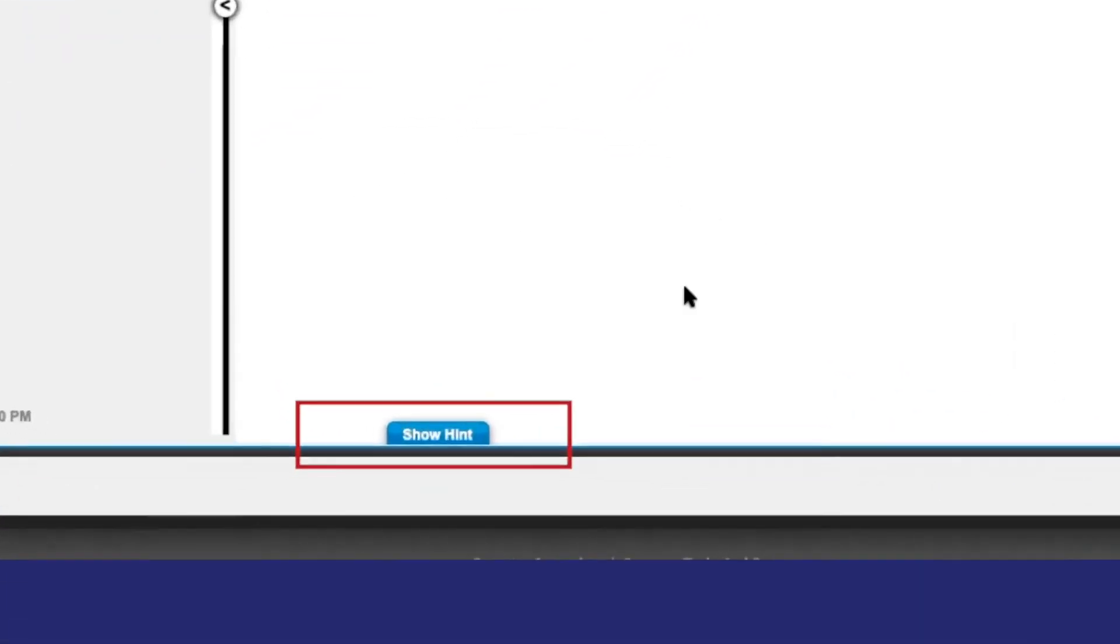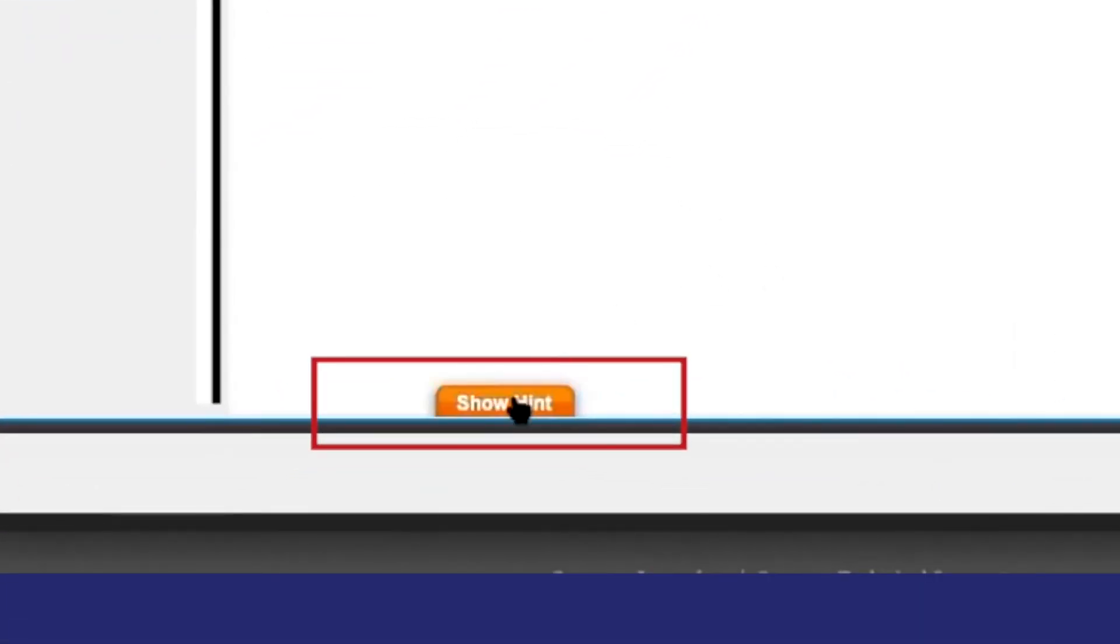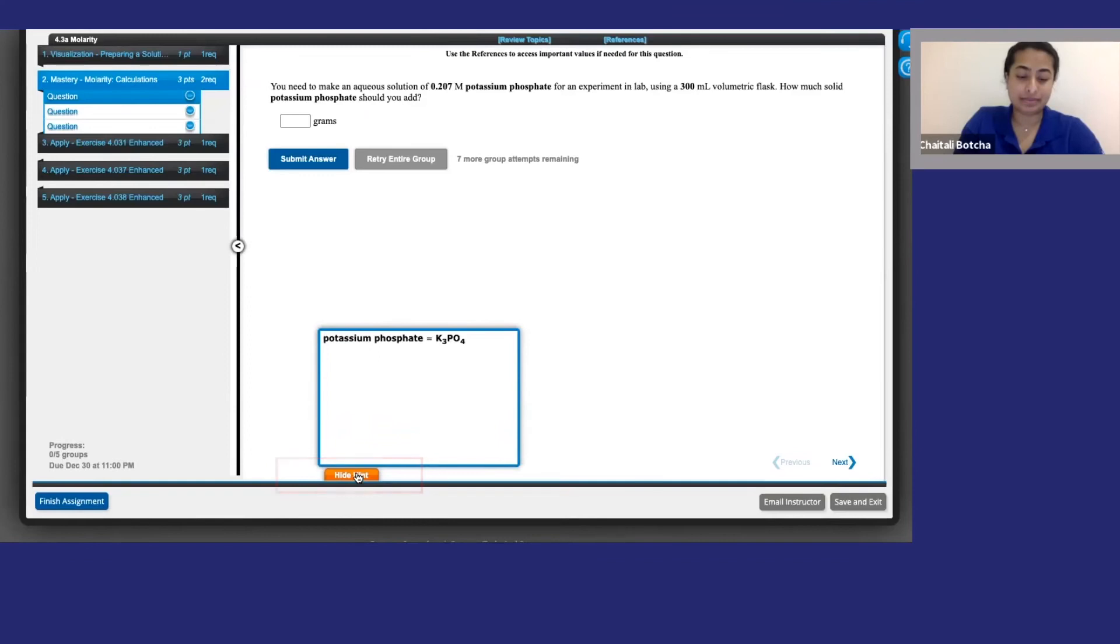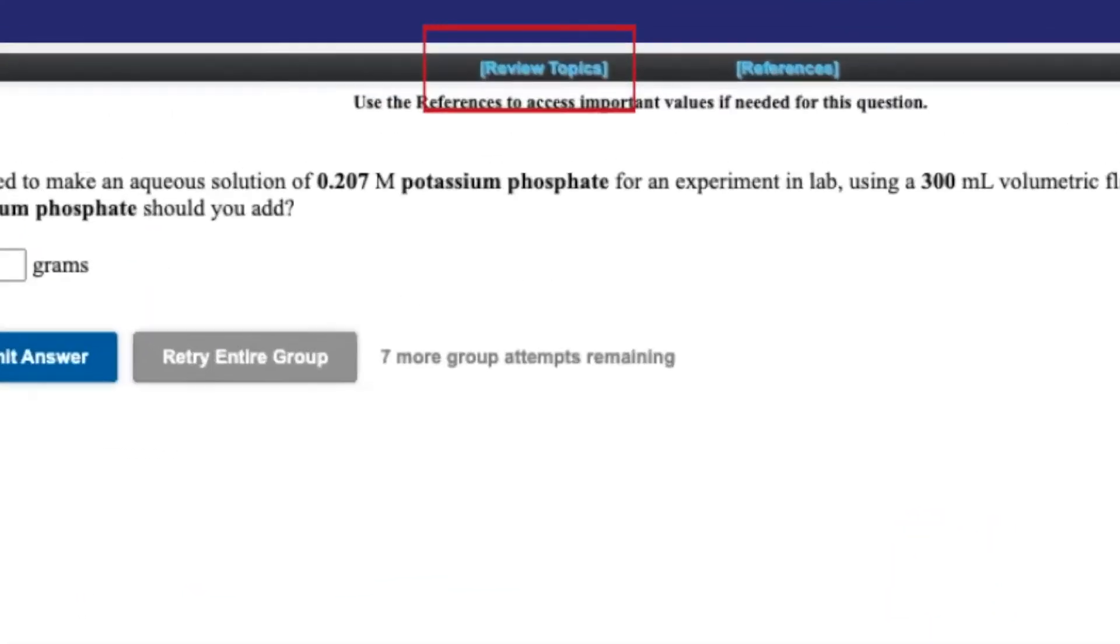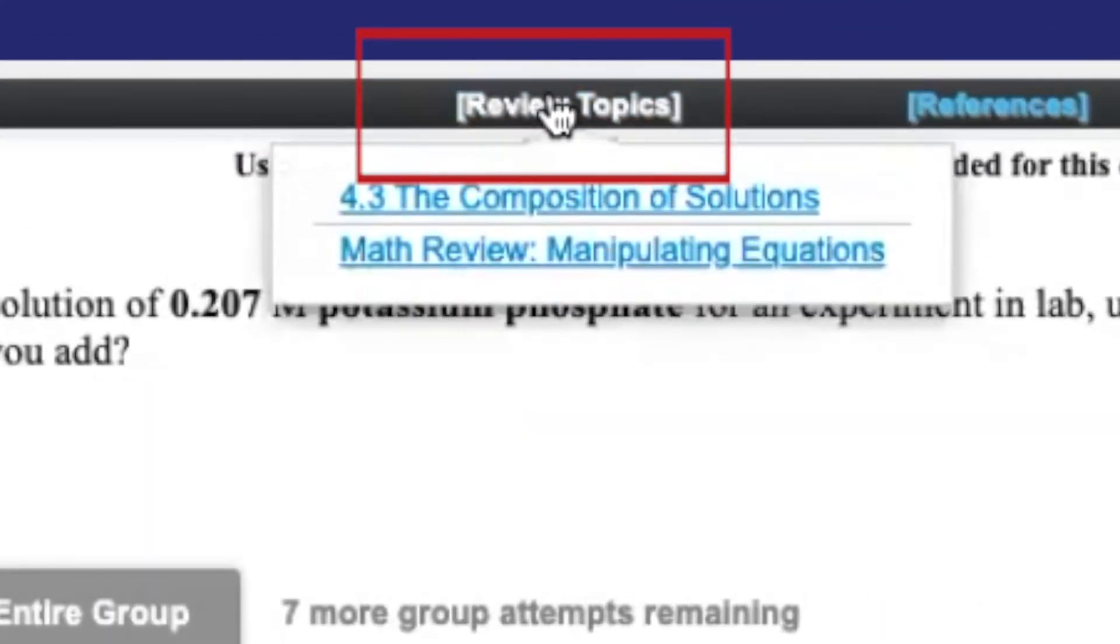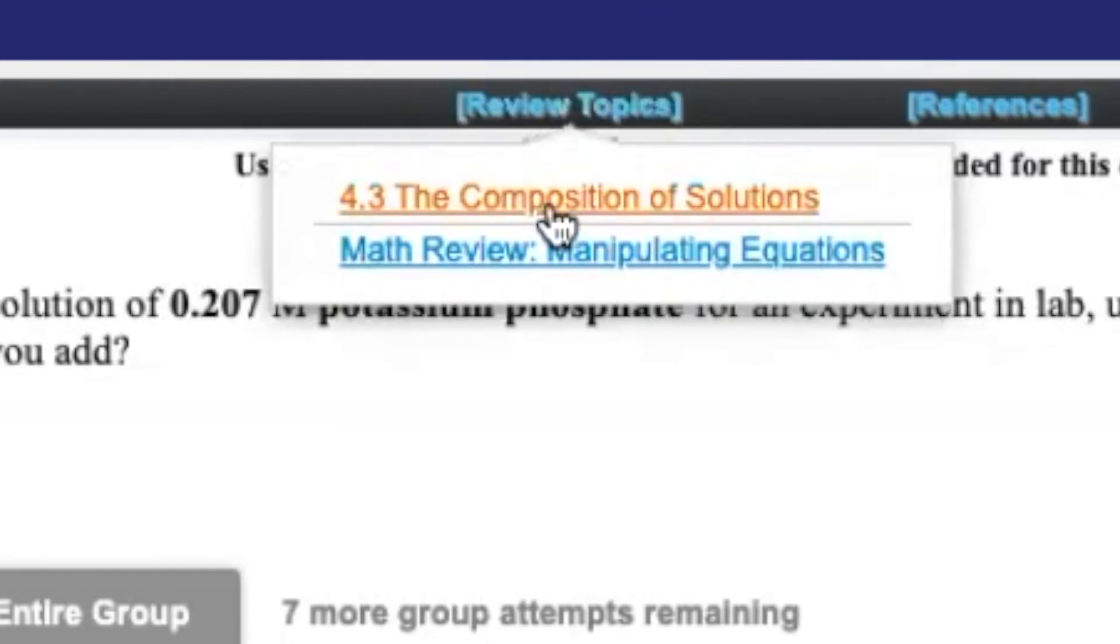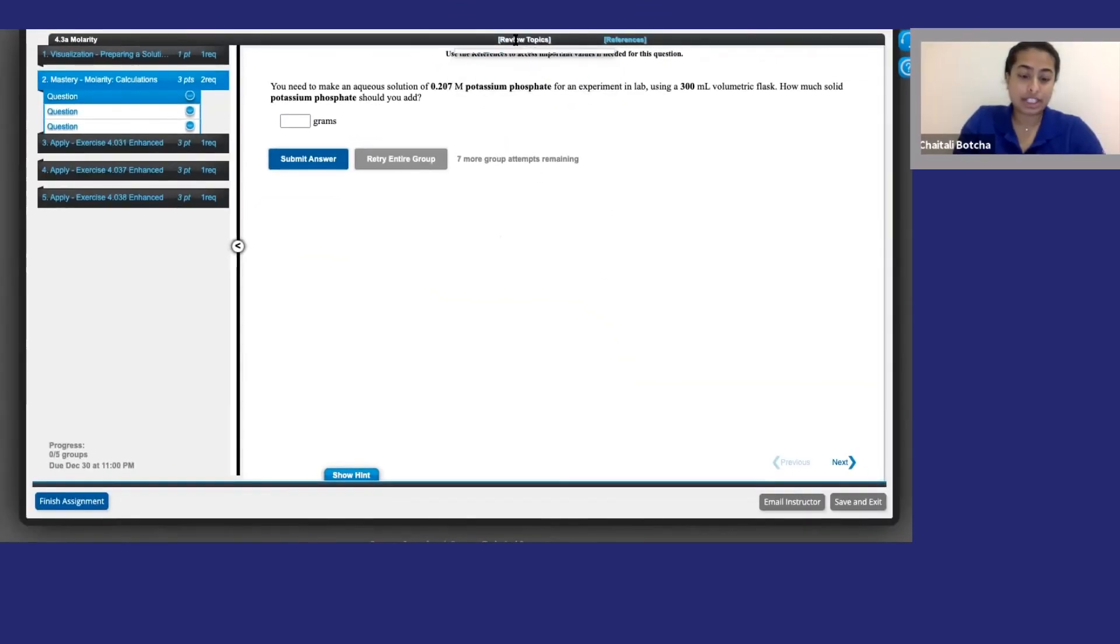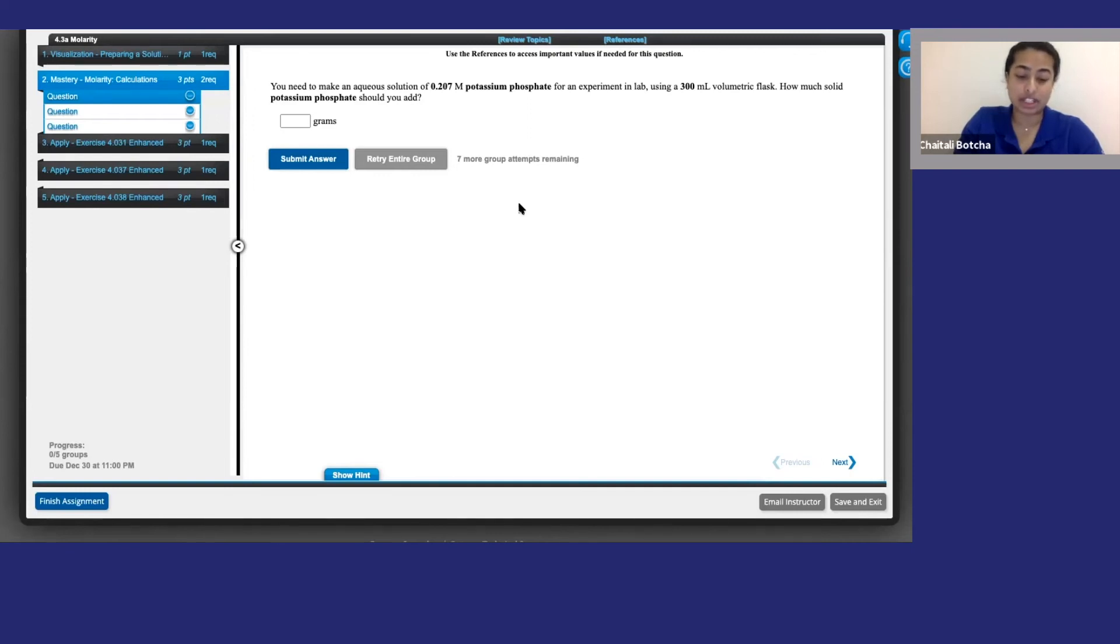If you get stuck, just click the hint button. And if you click review topics, you can jump back to the relevant section of your e-textbook. For questions that involve calculations, there will be a math review option. This gives you a quick skill refresher and practice questions.